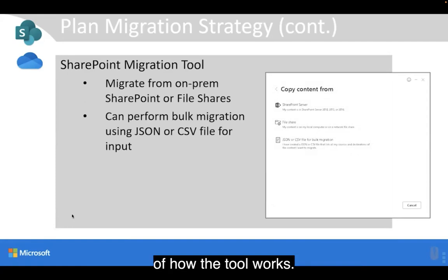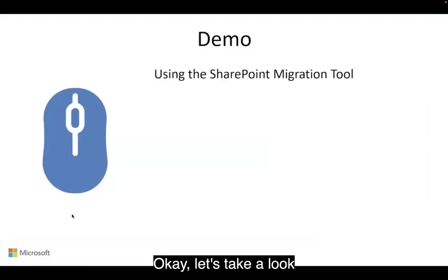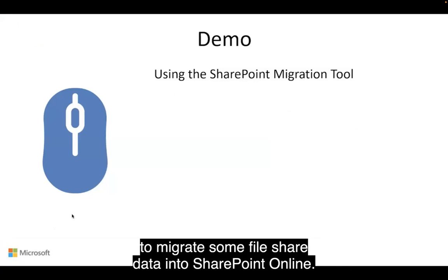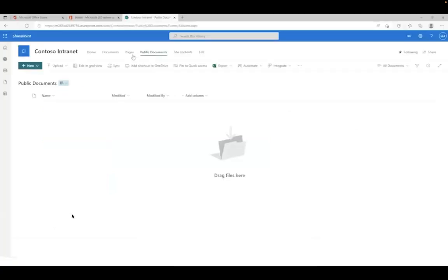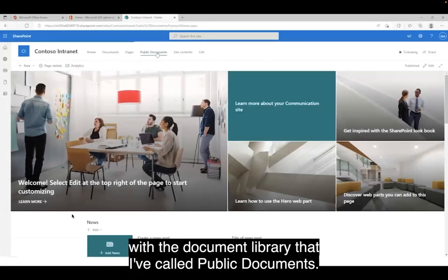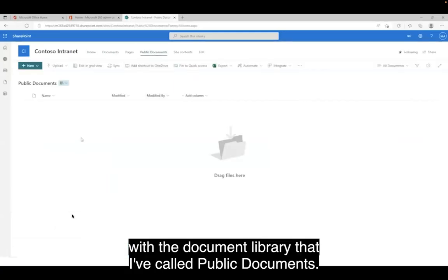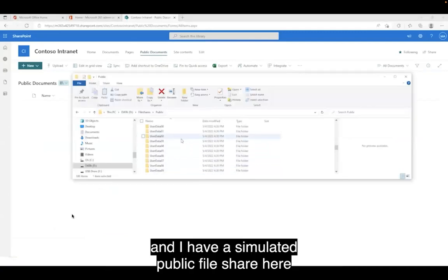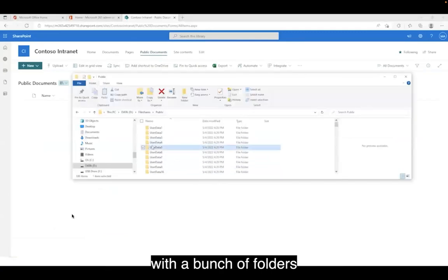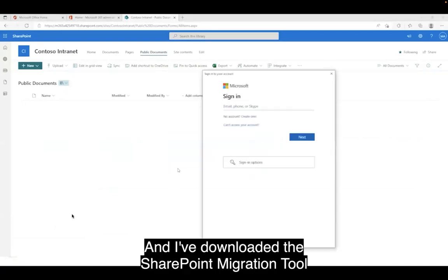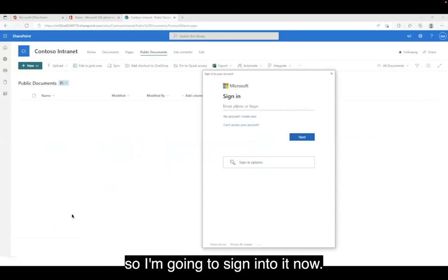Now I'm going to show you a demonstration of how the tool works. Let's take a look at using the SharePoint Migration Tool to migrate some file share data into SharePoint Online. I have a SharePoint Online site with a document library that I've called Public Documents. It currently doesn't contain anything, and I have a simulated public file share with a bunch of folders with files in them. I've downloaded the SharePoint Migration Tool, so I'm going to sign into it now.